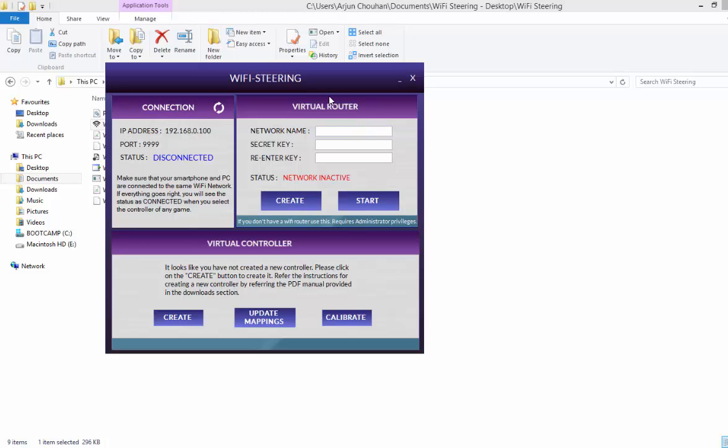I have also provided the concept of a virtual router through which you can make a virtual router if you don't have a Wi-Fi router at your home. You can use your laptop's NIC card to broadcast itself into a Wi-Fi network and then you can use that to connect with your mobile and the PC. It will serve as a connection.